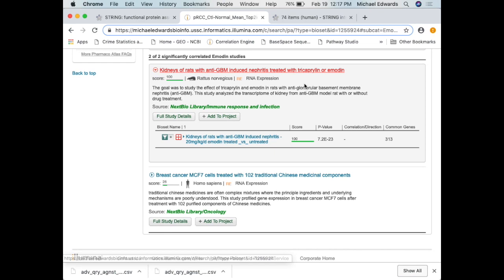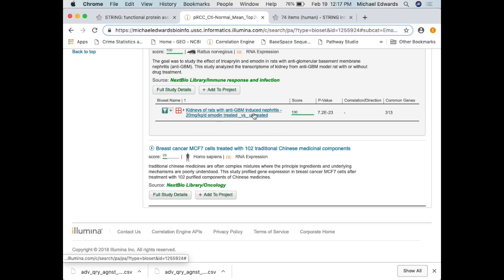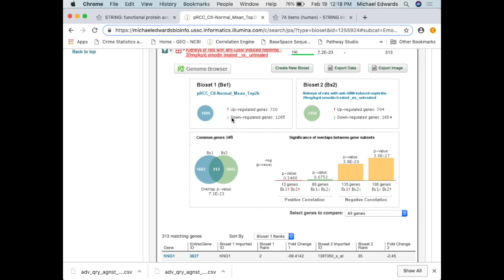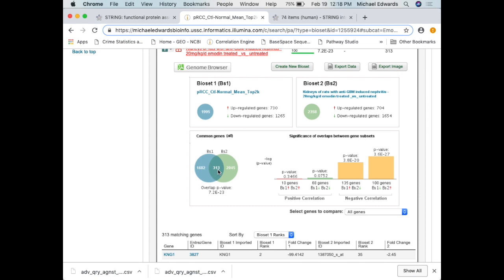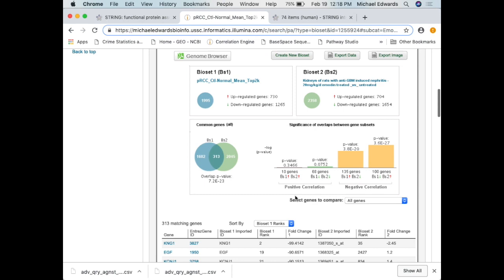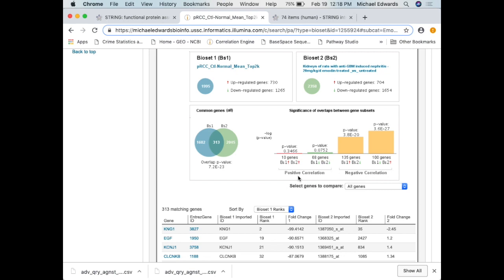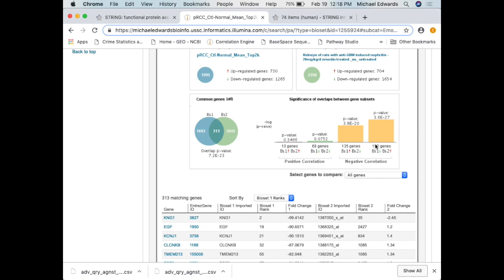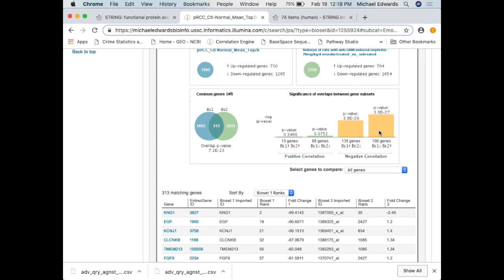When I look at this, here's my idealized papillary renal cell carcinoma list — it has a negative correlation. Here's the study, here's the gene list it's using. In my gene list I have 730 going up and 1,265 going down. Here's their gene list — the genes that change with their chemical. There are 313 genes in common — the odds of that happening are 7 times 10 to the negative 23rd. But here's the interesting part: when the gene in my study goes up, it goes down in their study, or vice versa — 135 versus 100 genes, which is more than the concurrent ones. I can isolate these genes and see if the ones doing the reverse are something I really want to target.